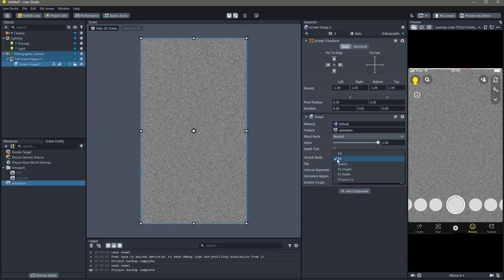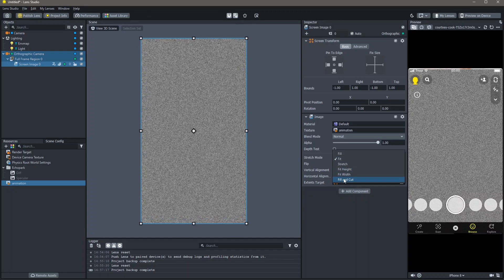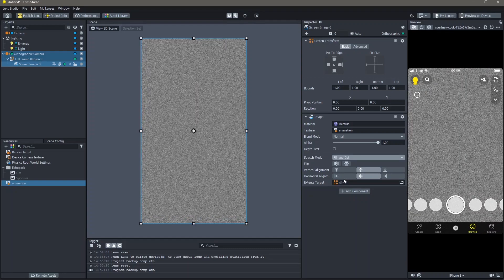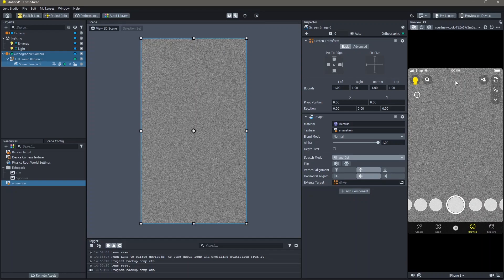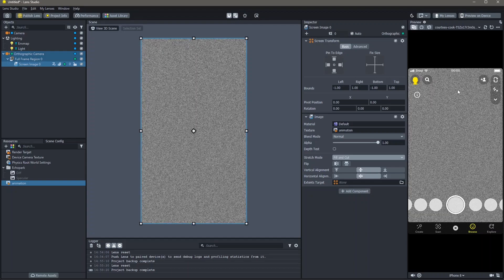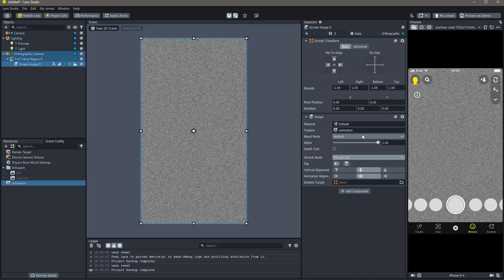Next, I'm going to use fill and cut to make sure that this is on the whole screen. But now, you can see this as just a grain. To make sure that the camera is also seen, we're going to change the blend mode.